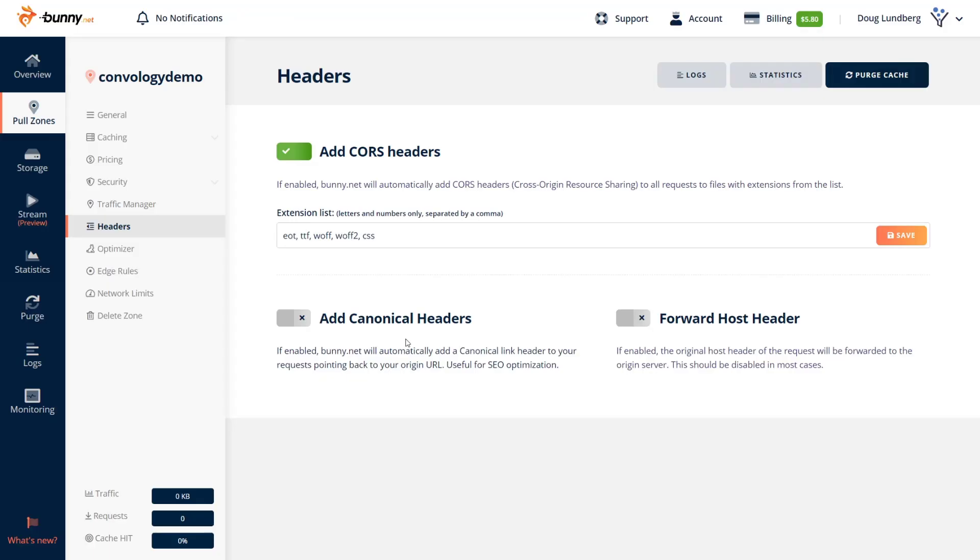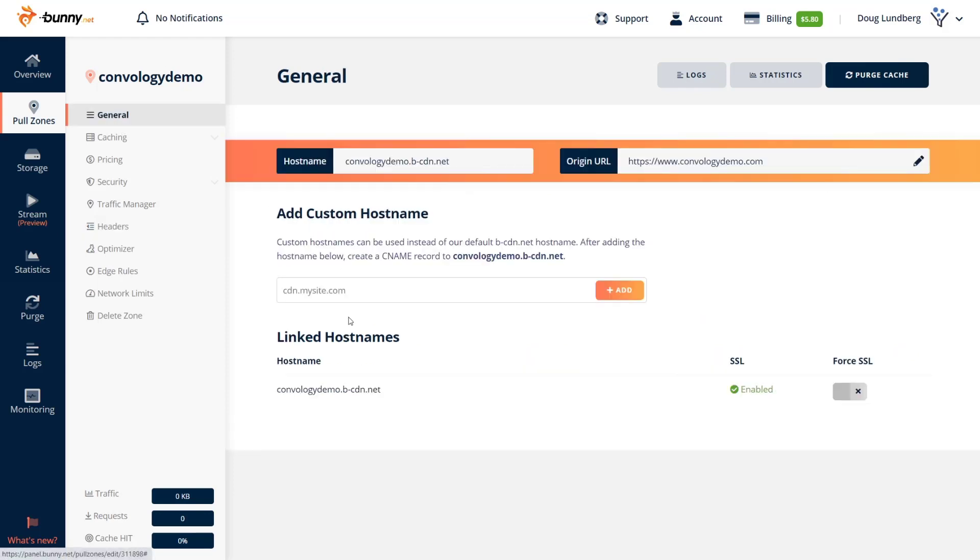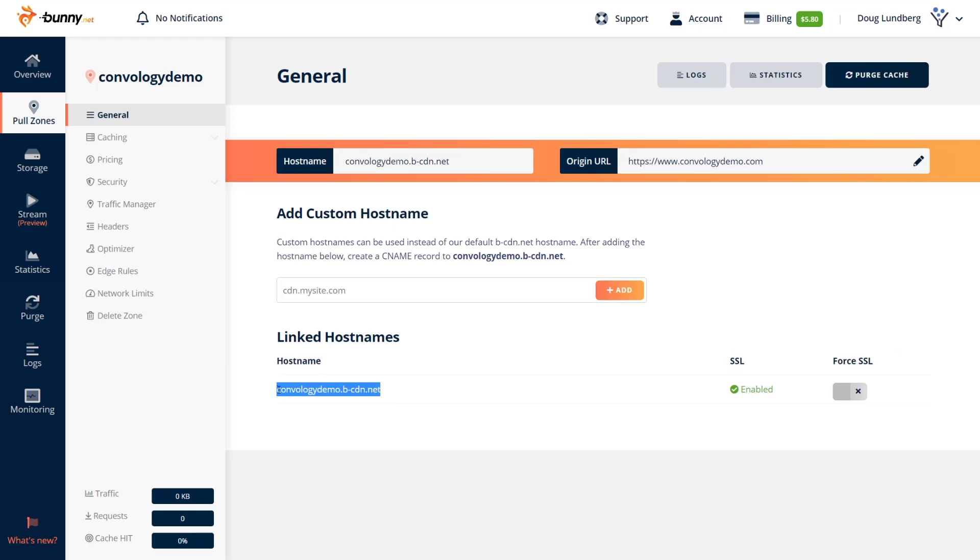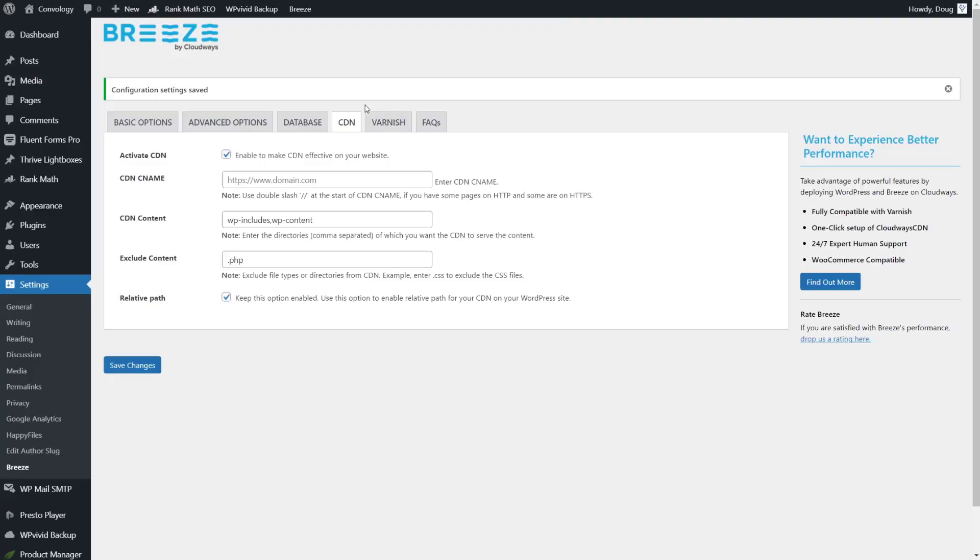Now we went over how to implement BunnyNet with W3 Total Cache. I just want to show you real quick how easy it is to implement BunnyNet with Breeze, which is the other caching plugin that I recommend if you're using Cloudways hosting. So to implement this with Cloudways, all we want to do is jump back here to our general tab, make sure we copy our host name and then jump over to our website that uses Breeze. Now in the CDN tab under Breeze, all we want to do is add two slashes and then paste in our host name that we just copied. I believe the rest of these settings are default. Just make sure yours looks like mine, click save changes and you're completely good to go.